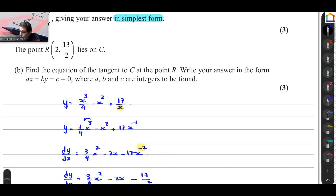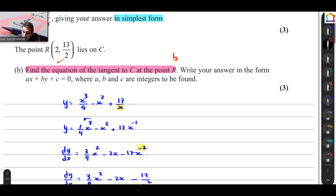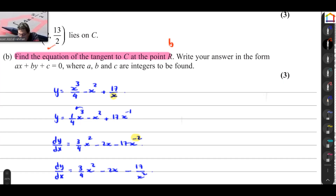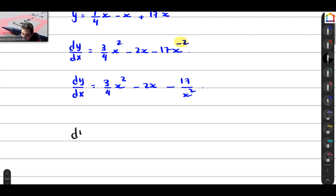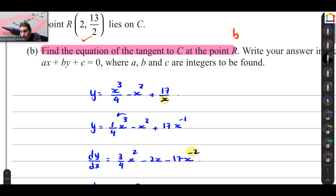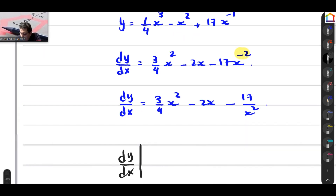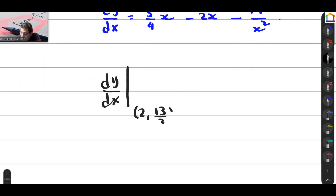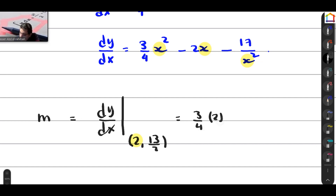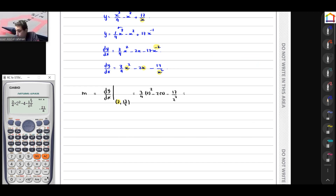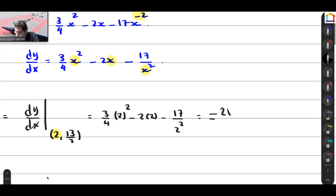To find the equation of the tangent, we need a point and a gradient. The question says at point r, so we already have the point. We also have dy/dx, which is our gradient. To find the gradient at point r, which is (2, 13/2), we substitute x=2: dy/dx = 3 quarters times 2 squared minus 2 times 2 minus 17 over 2 squared, which gives gradient equals negative 21 over 4.